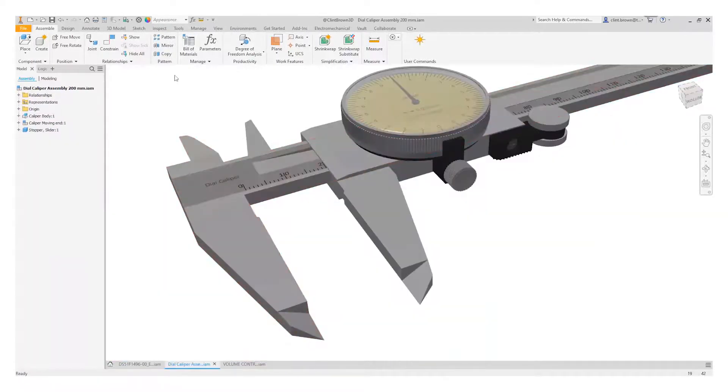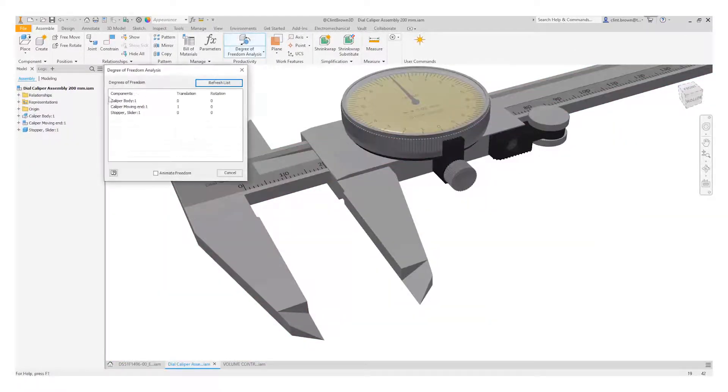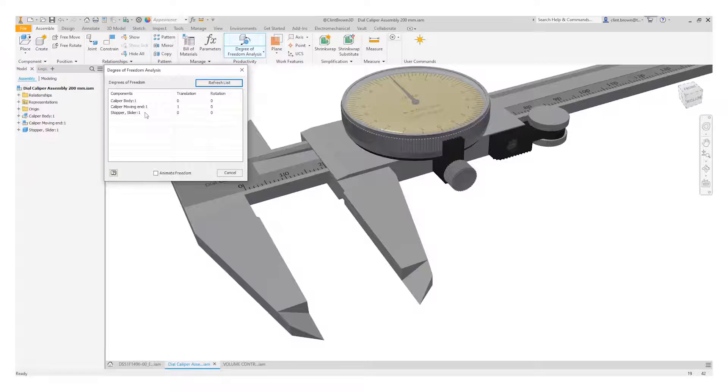We'll see them just starting to move as we click on them. Those are rotational.